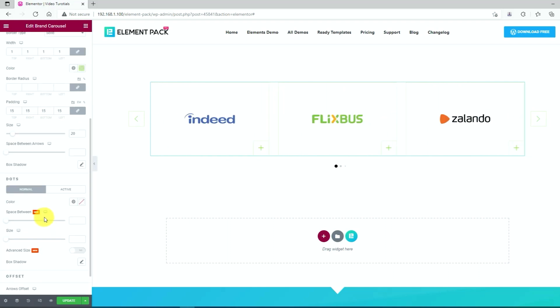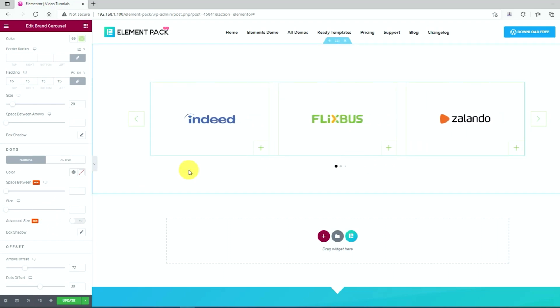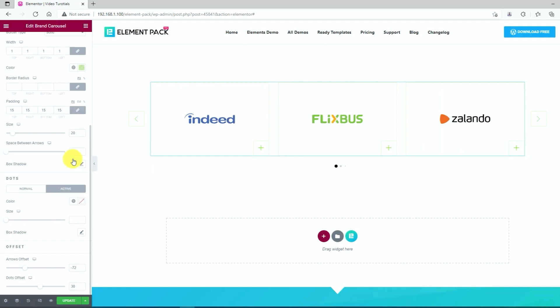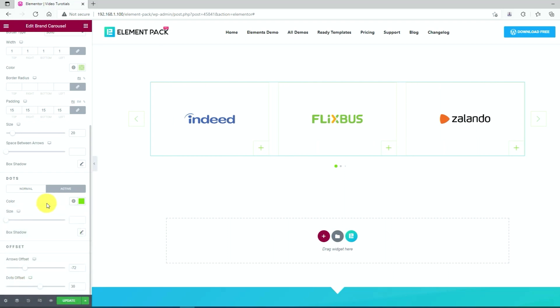Now we will work on the dots showing below the items in the dot options. First, enable the option by clicking the active button. Then change the color. Check it. It looks awesome, right?